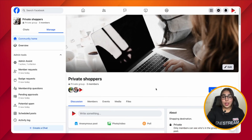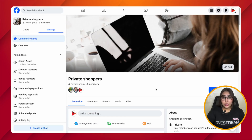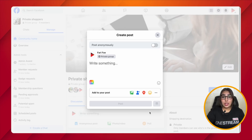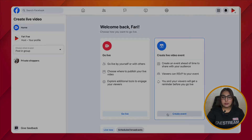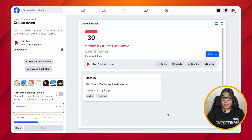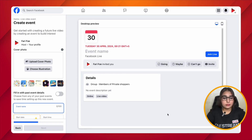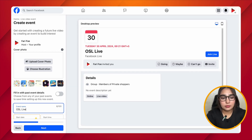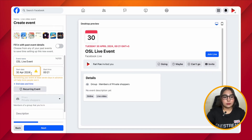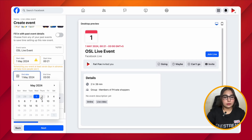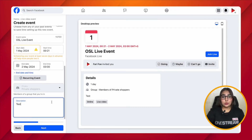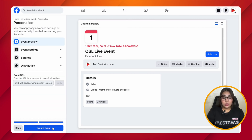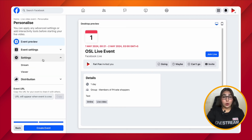In order to obtain the stream key, you need to open your Facebook Group. After opening the group, click on the 'Create Post' option and then choose 'Live Video.' Click on 'Create Event' on the left-hand side and add in your event details like the name, time, and description.